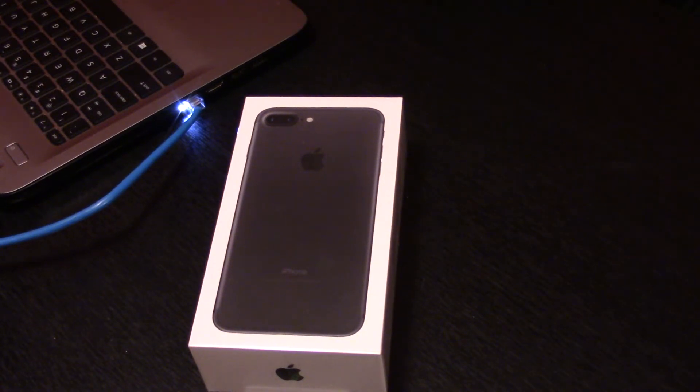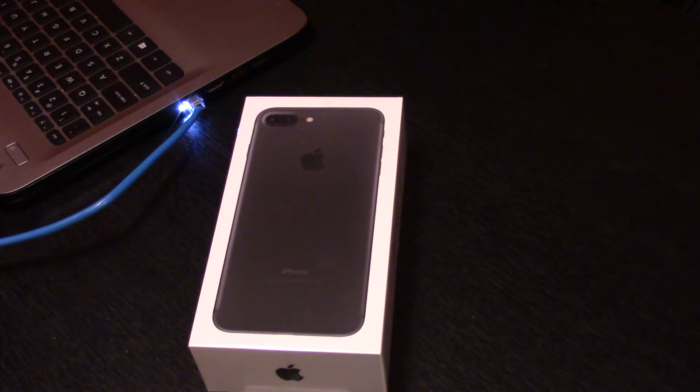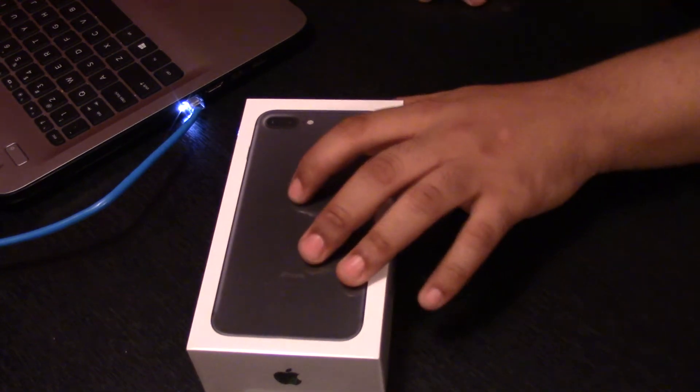What's up ladies and gentlemen, I'm AB. We got an unboxing for you. It is of the iPhone 7 Plus.